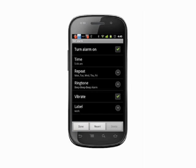At the bottom you'll see a set of buttons. Done will finalize your choices. Revert will undo any changes you've made. Delete will delete the alarm completely. Tap Done.